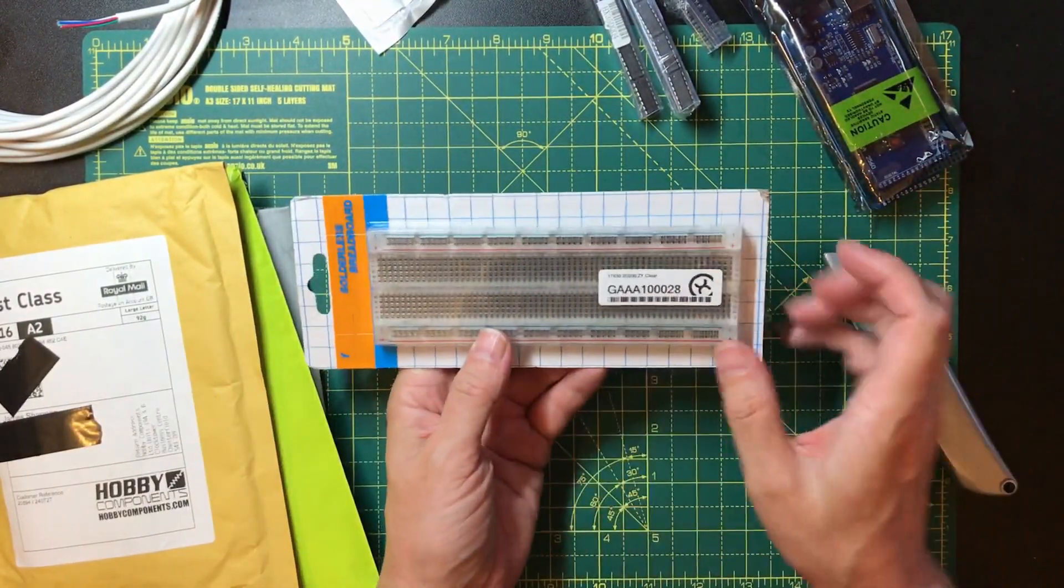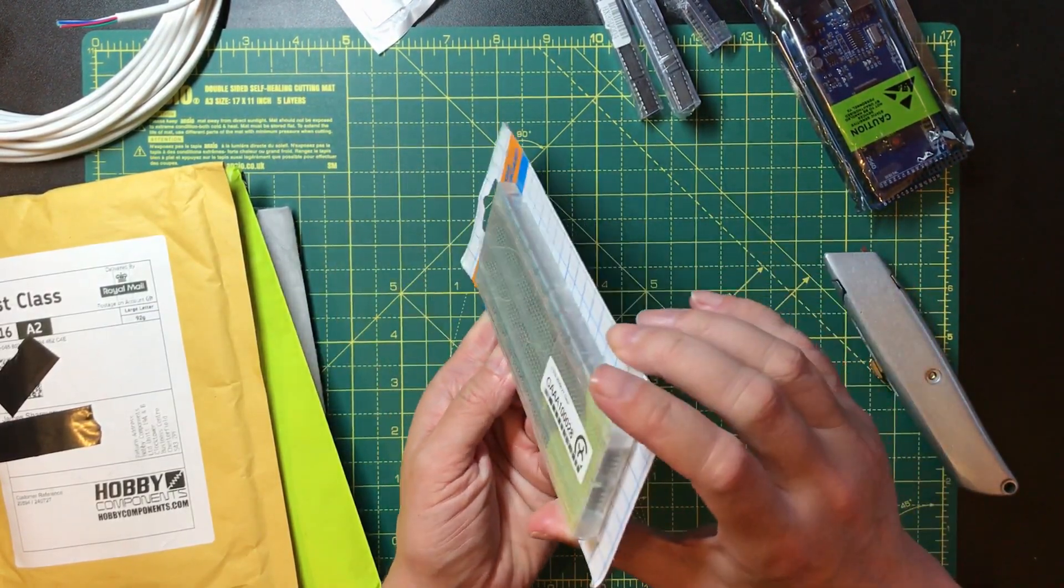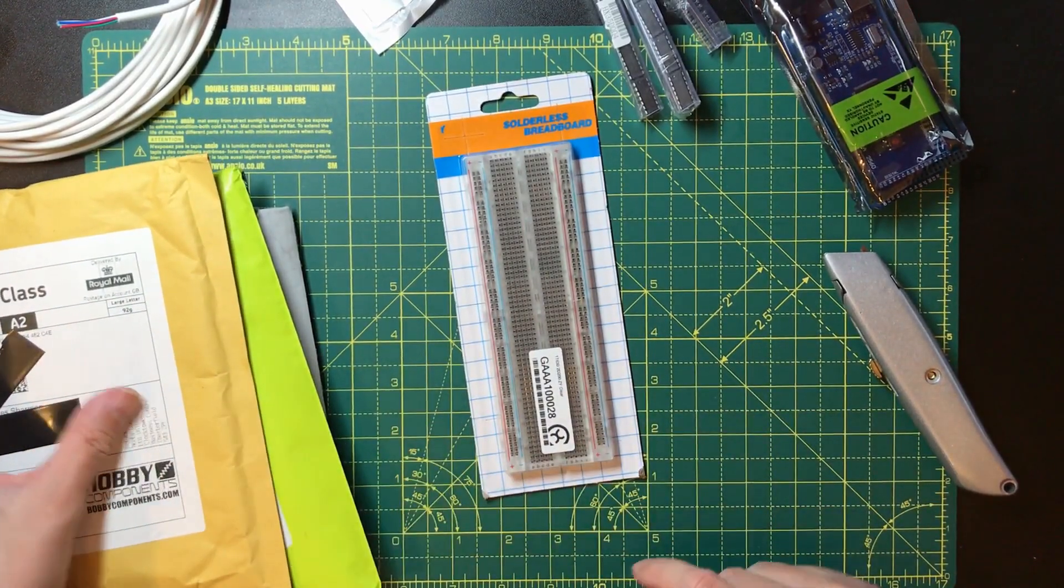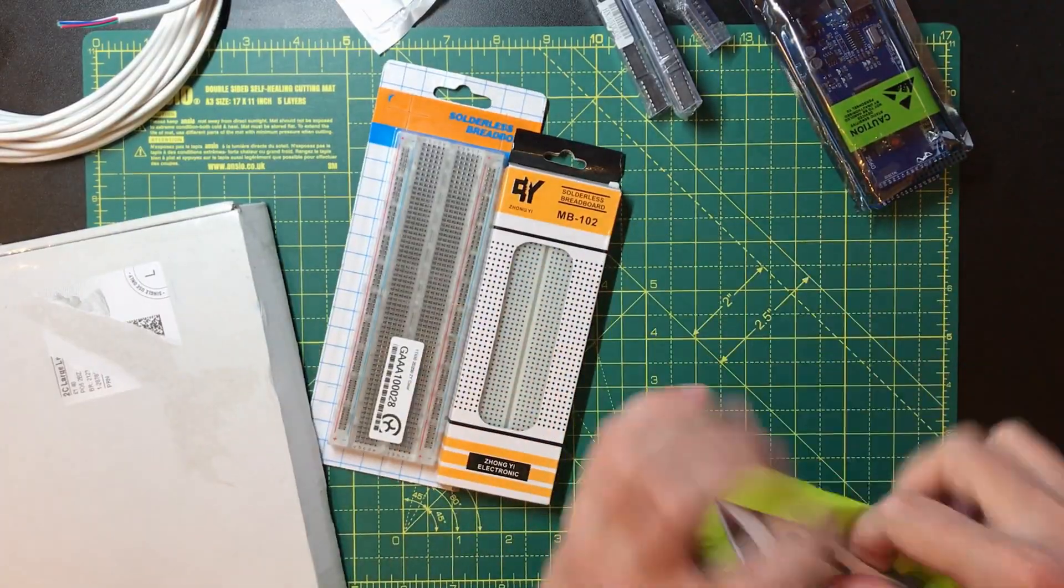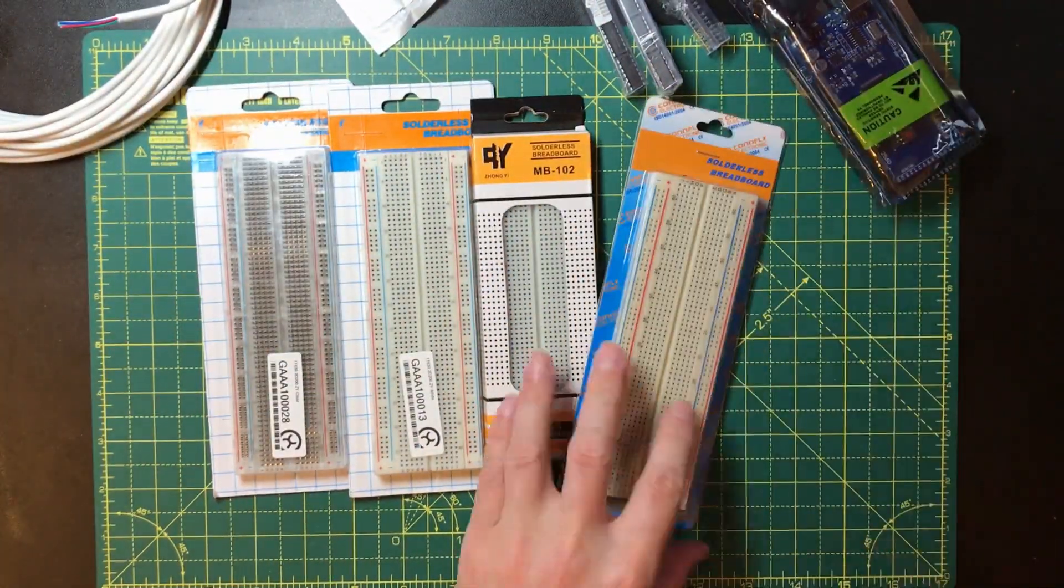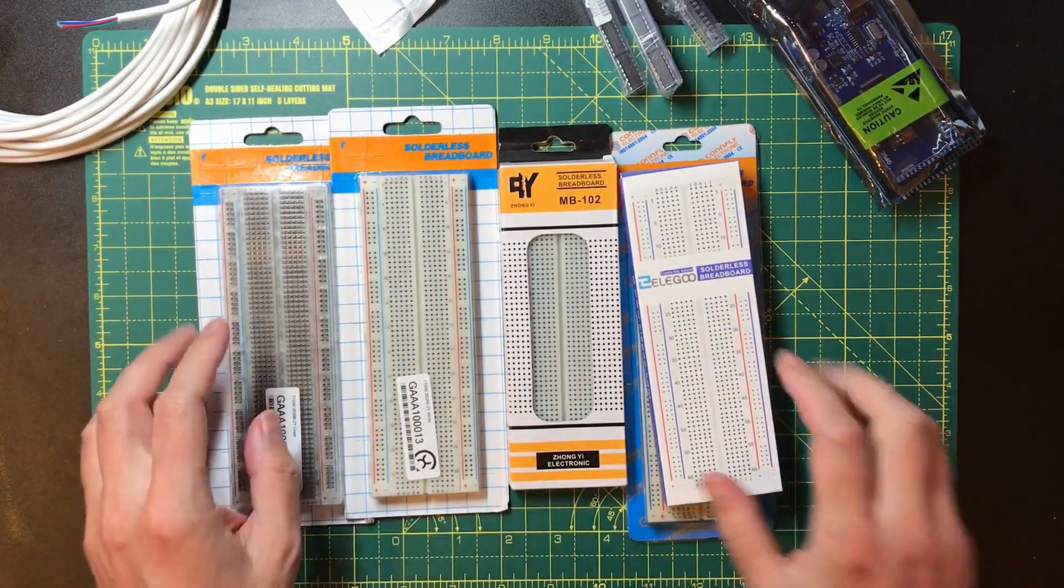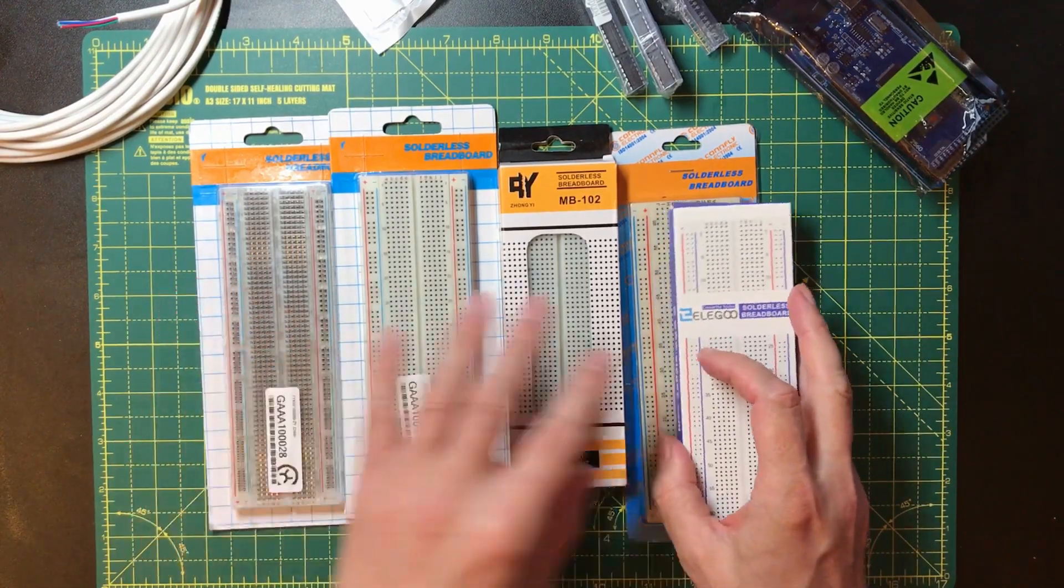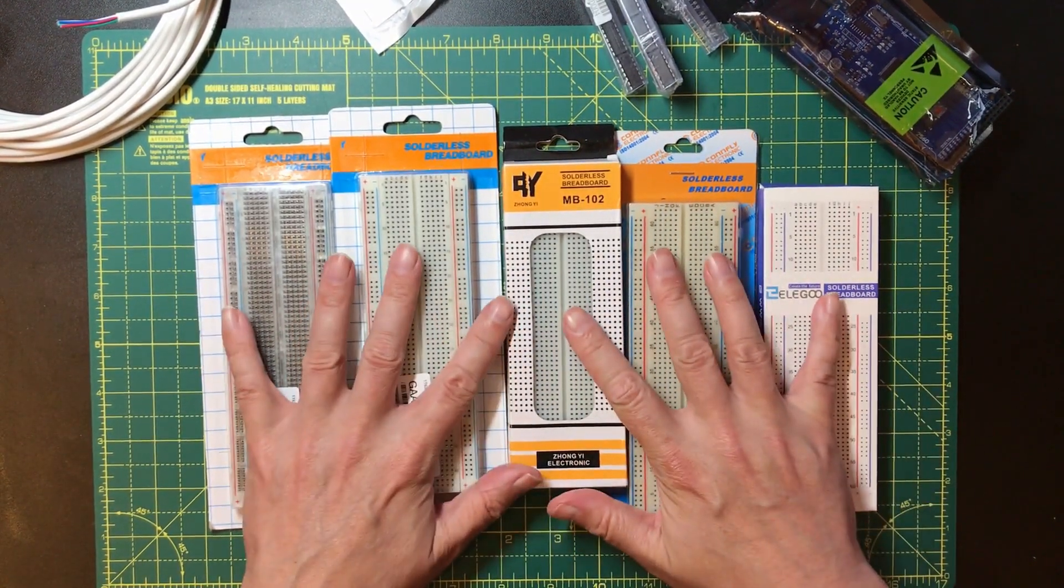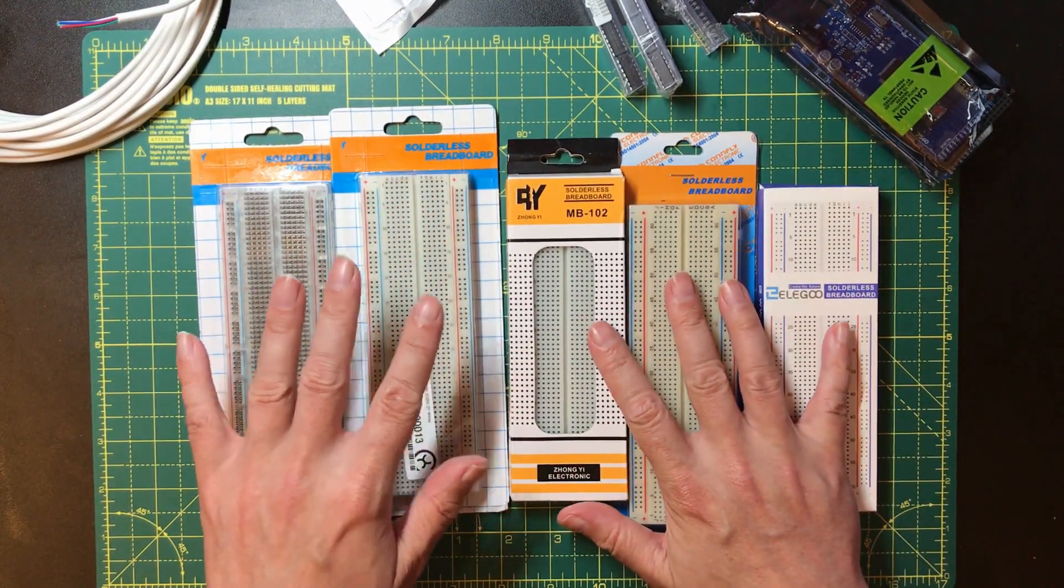This is a solderless breadboard and this one's translucent, which is kind of interesting. But that's what I think all of these are going to be as well. I've also got one of these Elegoo ones that I've been using on the UART series. Okay, I've also got a bunch more of these breadboards on order and hopefully most of those will turn up in the next few days.